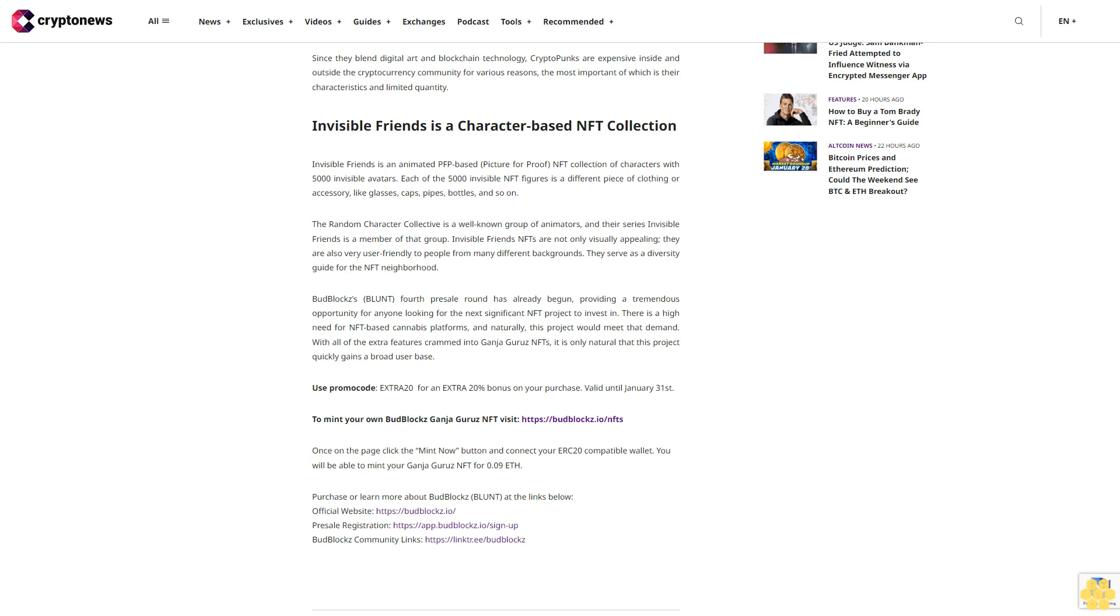To mint your own BudBlocks Ganja Gurus NFT, visit https://budblocks.io/nfts. Once on the page, click the Mint Now button and connect your ERC20 compatible wallet. You will be able to mint your Ganja Gurus NFT for 0.09 ETH.